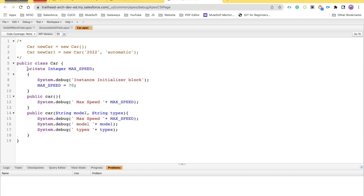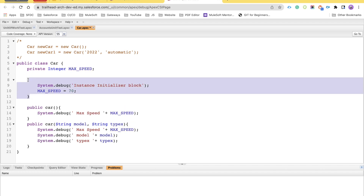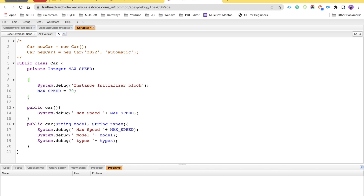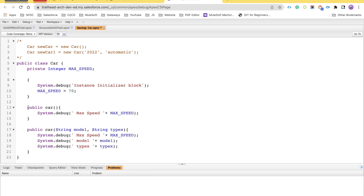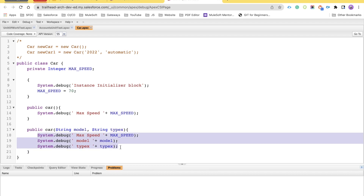I'll walk you through the code. There is a simple private integer variable called maximumSpeed. You can see the curly braces opening and closing — that is my initializer block. Inside it, I have a debug statement and I'm assigning maximumSpeed to 70 for any car for now. We don't have any complex logic here. Then I have two different constructors: one without parameters that has a debug statement printing maximumSpeed, and another accepting two parameters — model and type — with three simple debug statements.